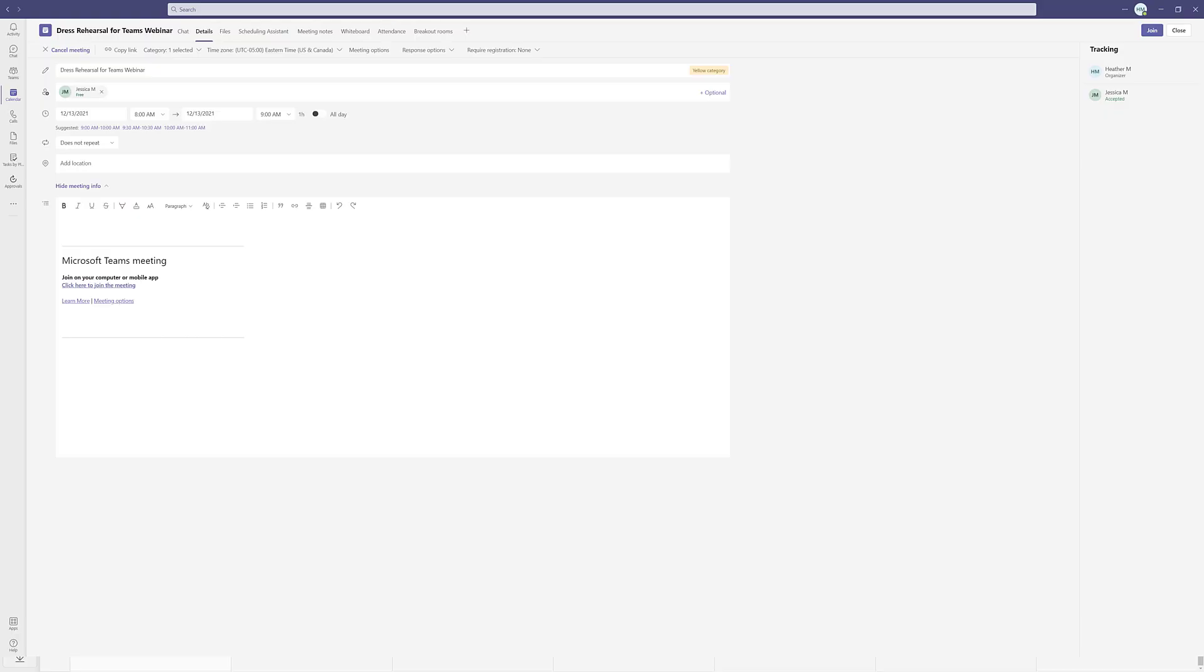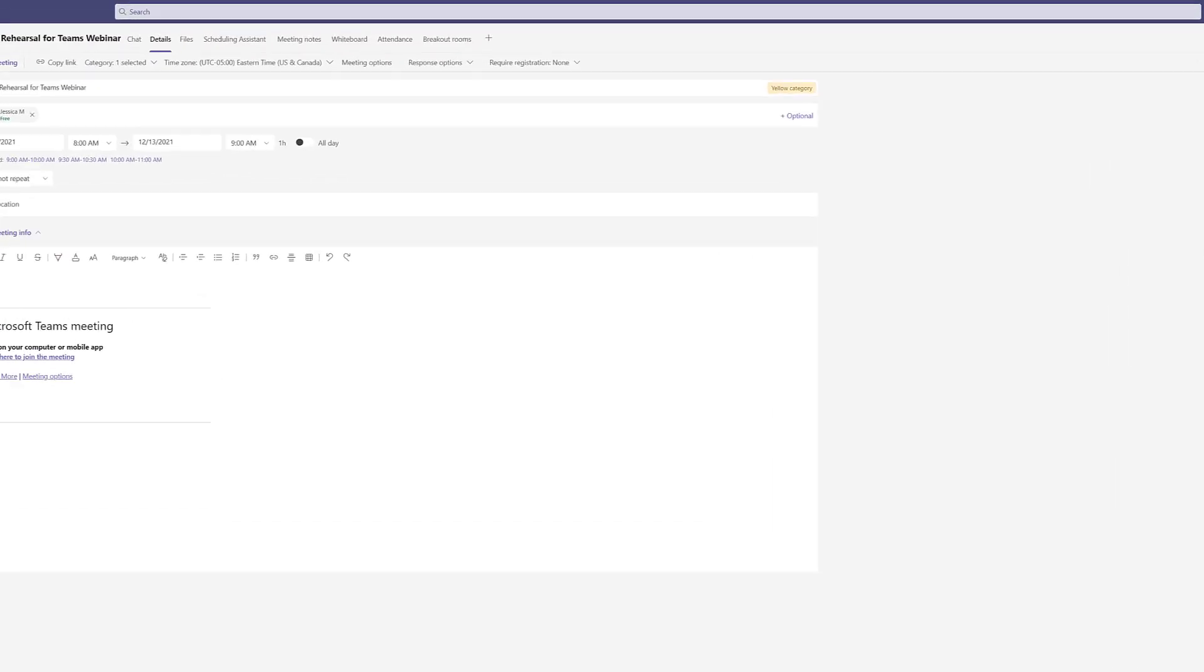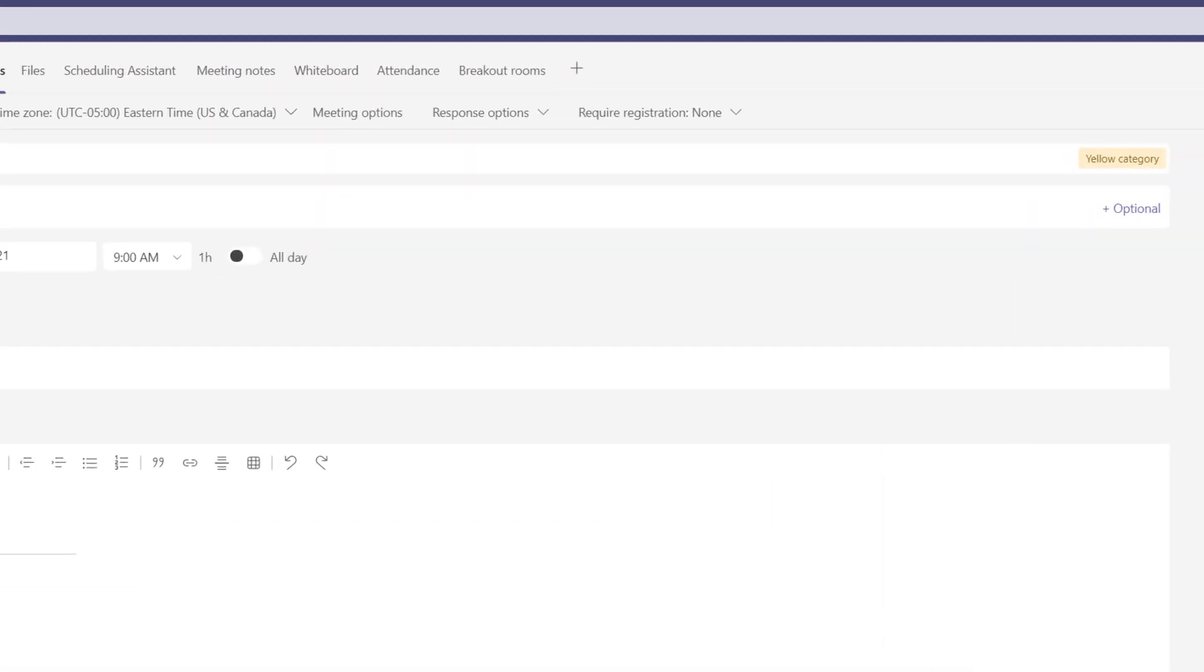And that topic is how to use the meeting options to change the default settings that allow everyone in the meeting to take control of a presentation. I have gone back to the team's calendar and opened the meeting details for my dress rehearsal and now I'm going to click on meeting options.